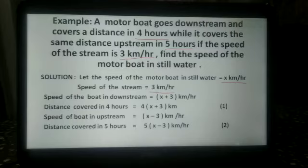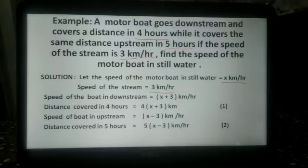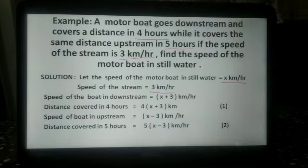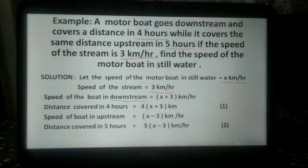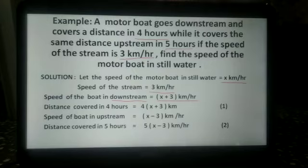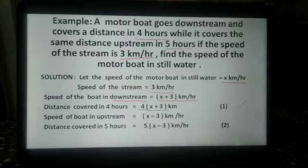There are two concepts: downstream and upstream. If the boat is moving along the direction of the stream, it is downstream. If the boat is moving in the direction opposite to the stream, it is upstream. The speed of the boat downstream is x plus 3 km per hour, and the distance covered in 4 hours is 4 multiplied by x plus 3 km.